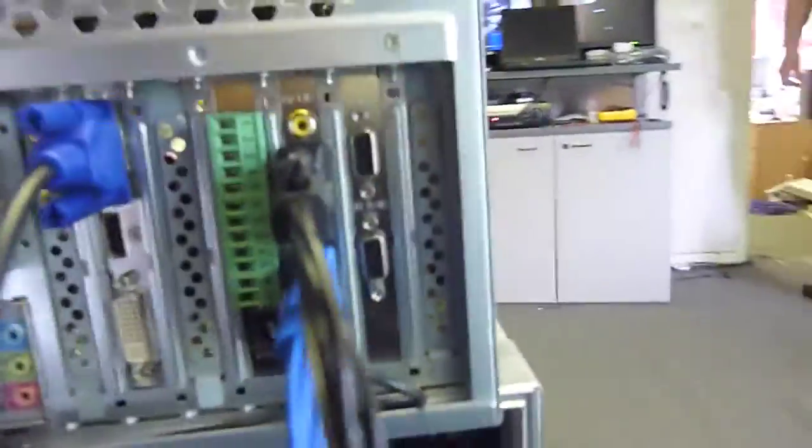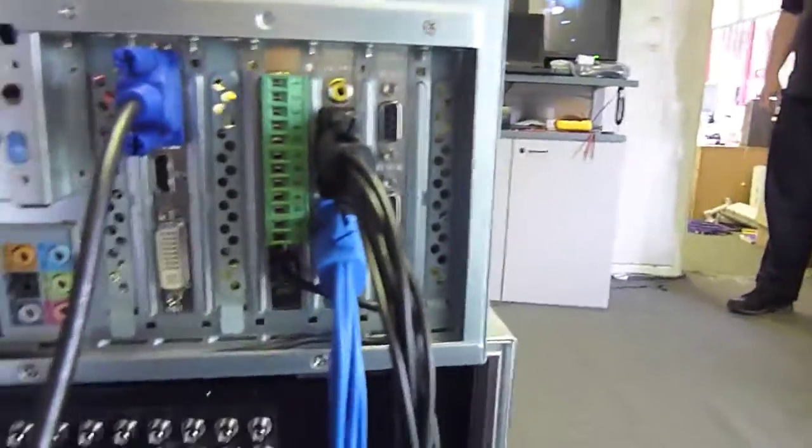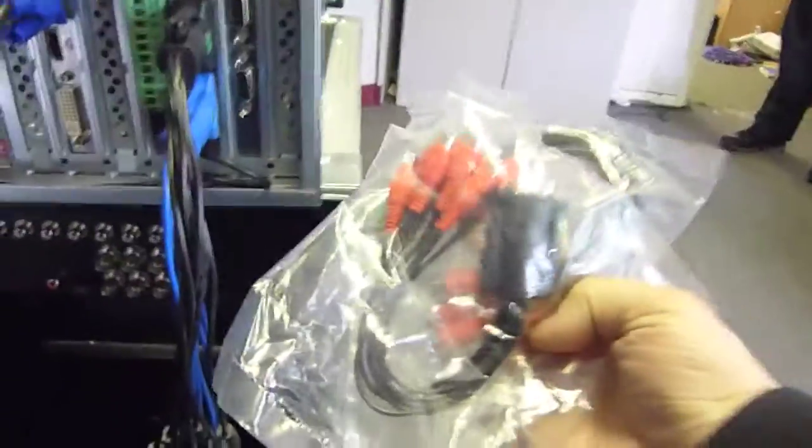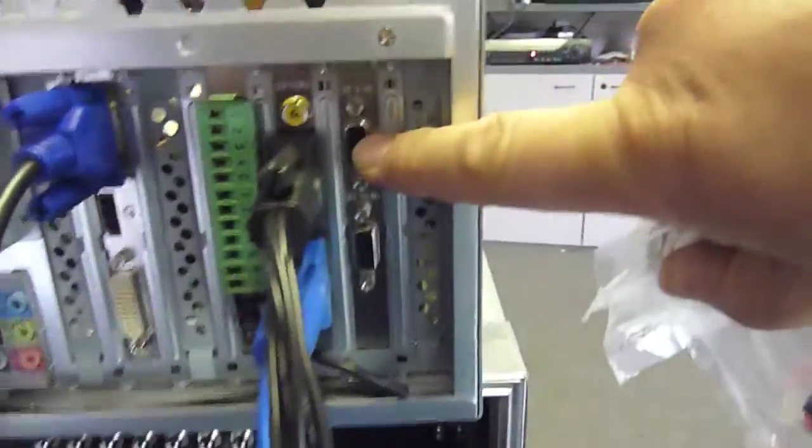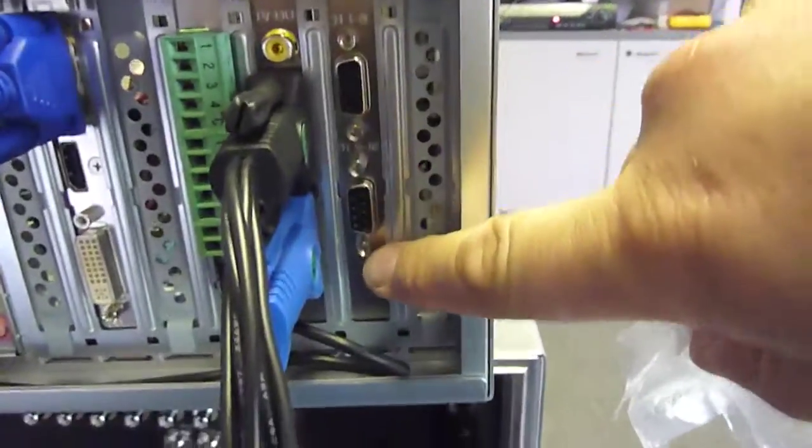Here we have the audio input. These are the audio cables here, and they plug in here and here.